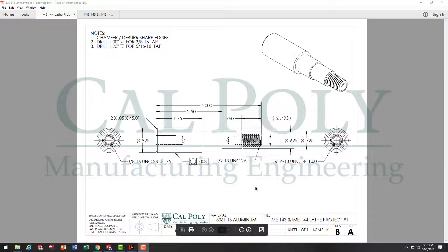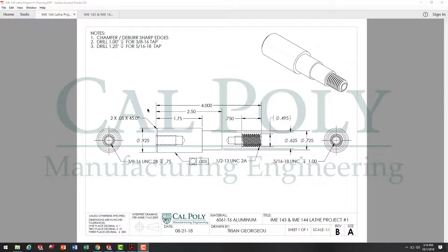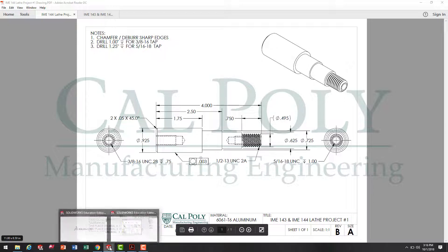After looking at that, I see that we have threaded holes, both internal and external, and chamfers. So really, the steps are going to be revolve the main body, create the internally threaded holes, create the chamfers, then create the externally threaded thread on the outside end here. So, we're going to move over to SOLIDWORKS.